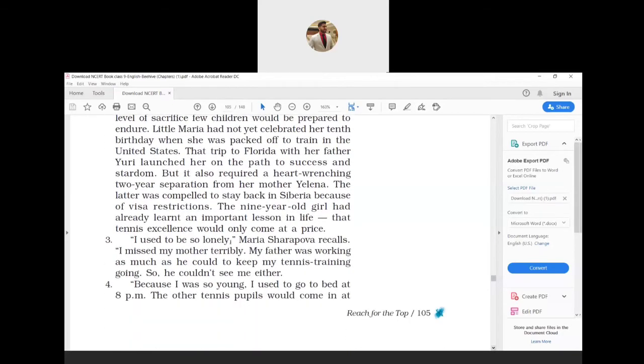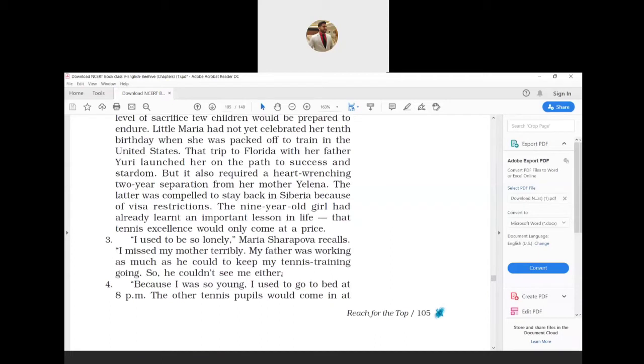I used to be so lonely, Maria Sharapova recalls. I missed my mother terribly. My father was working as much as he could to keep my tennis training going, so he could not see me either. Maria recollects that she used to remain alone and missed her mother a lot. Her father worked hard to fetch money for her needs and so he also could not meet her.